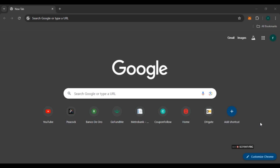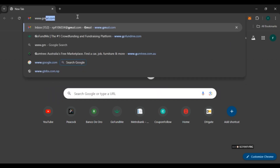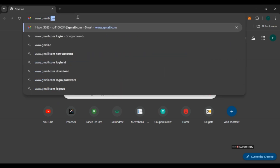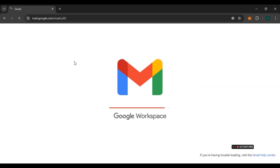First of all, on your computer launch and open any browser of your choice. I've already opened Google Chrome. If you have also opened Google Chrome, click on the Gmail option. If you have opened any other browser, click on the search bar and type in www.gmail.com and press enter.